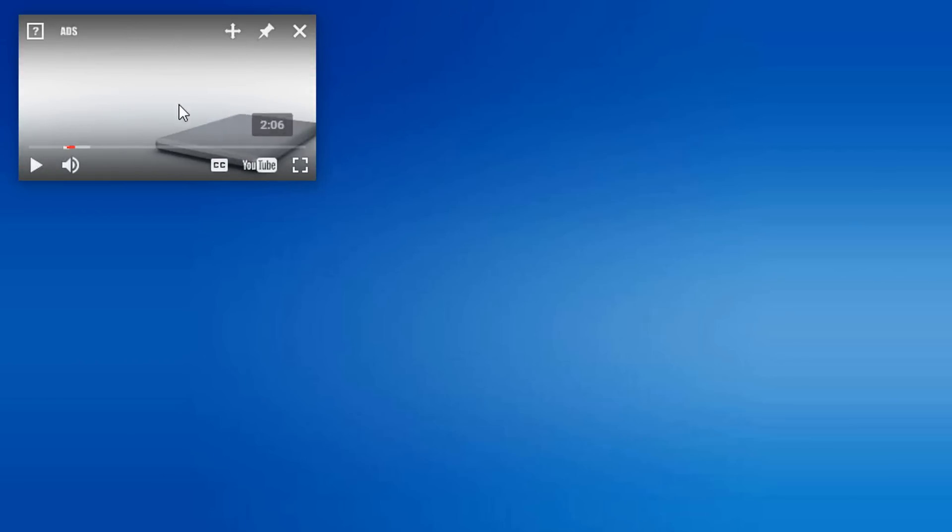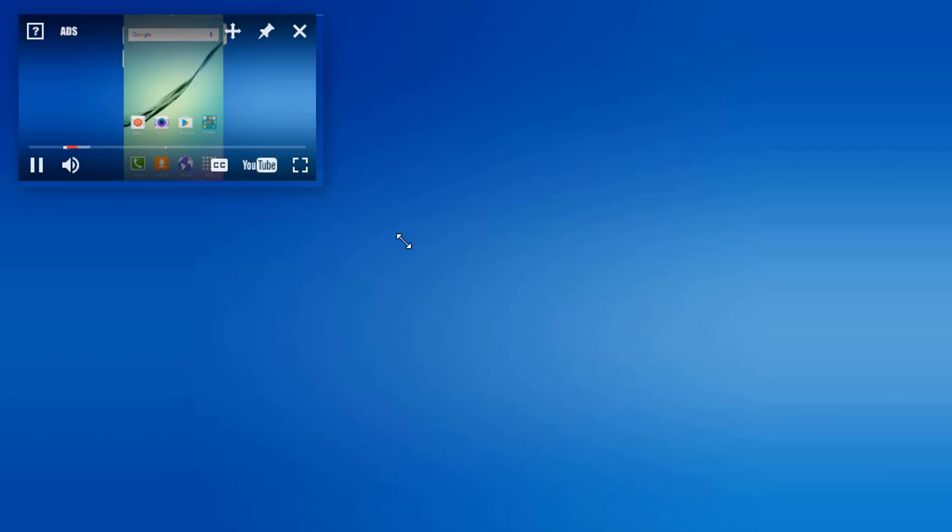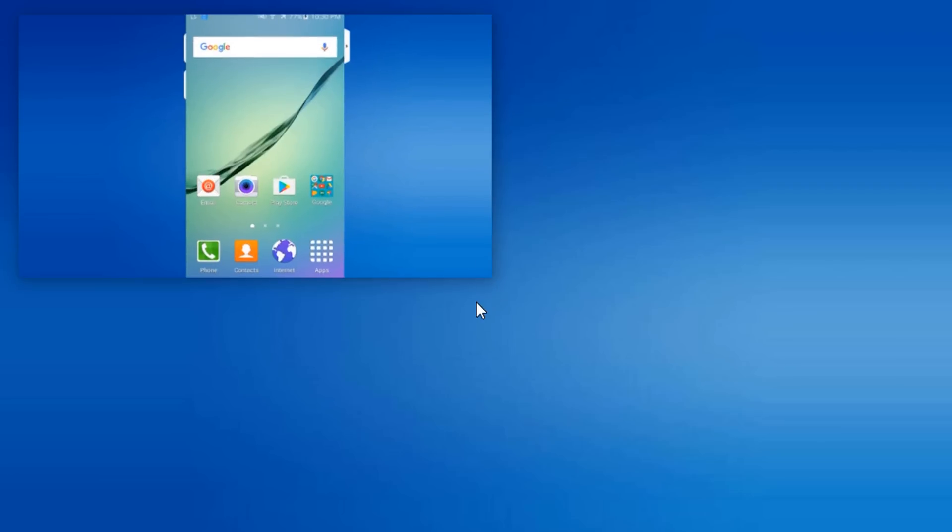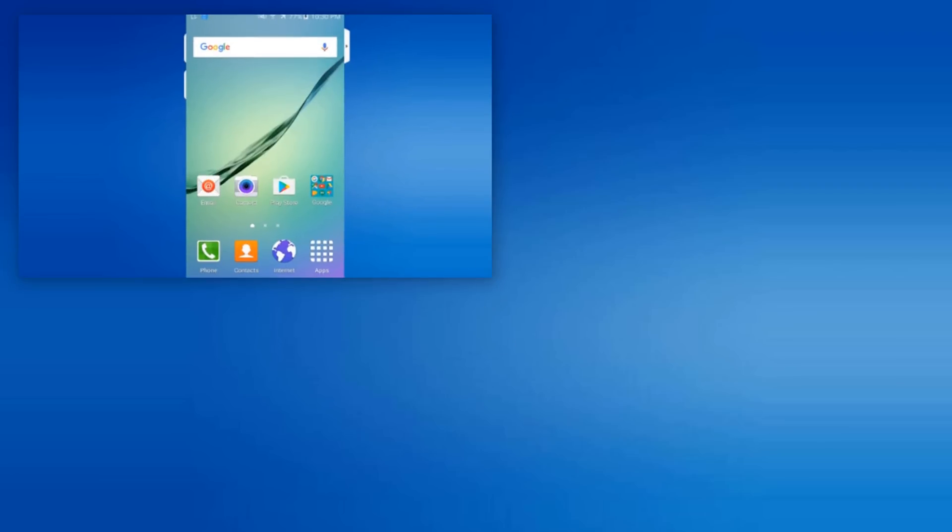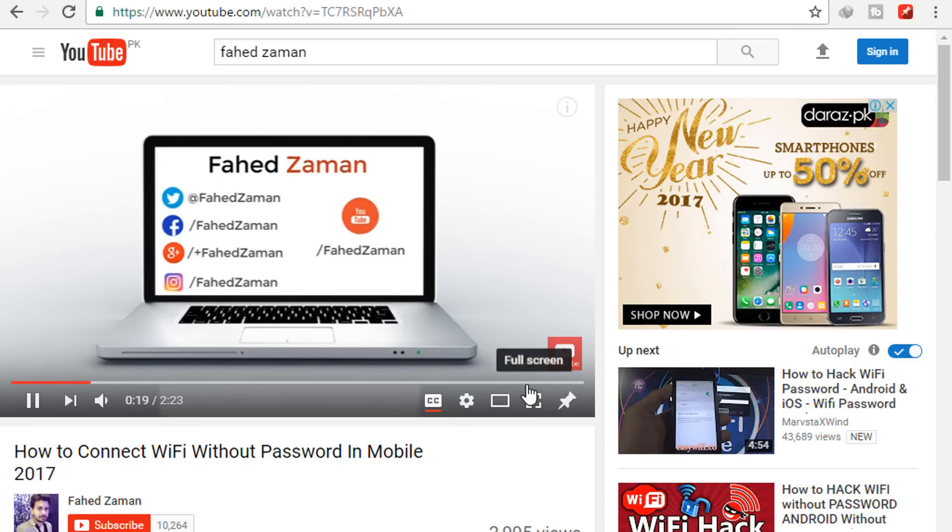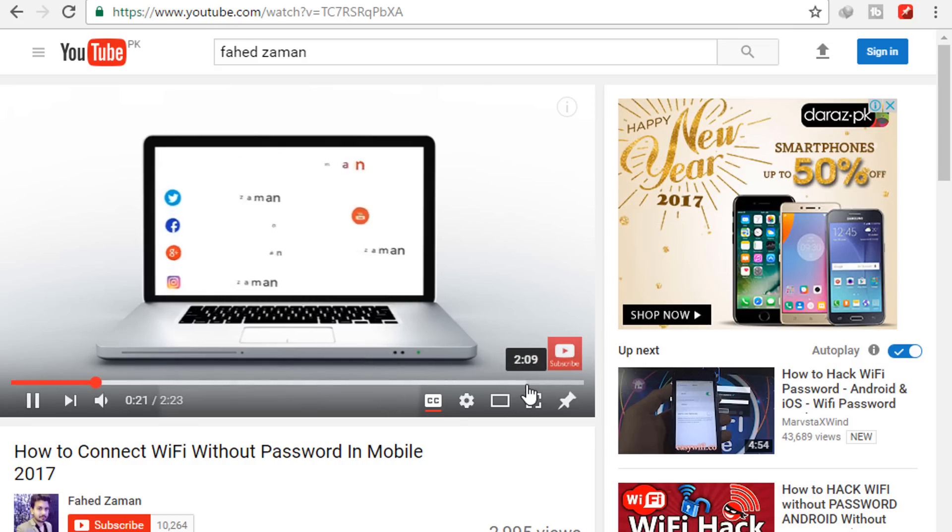Video can be resized using bottom right corner edge, and ads block, watch later, and so many other features are available in this app. No matter how many tabs you have opened in Chrome, the floating window will always appear at the top. You can do whatever you want in Google Chrome while watching the YouTube video.